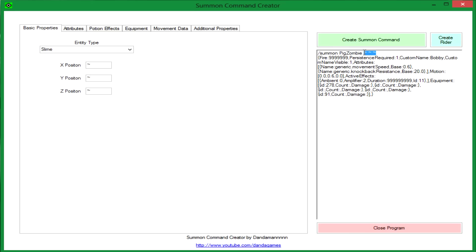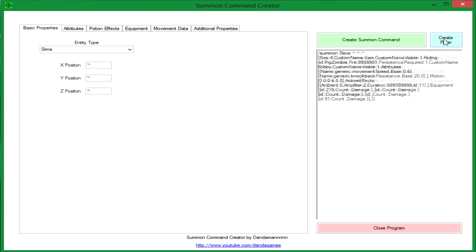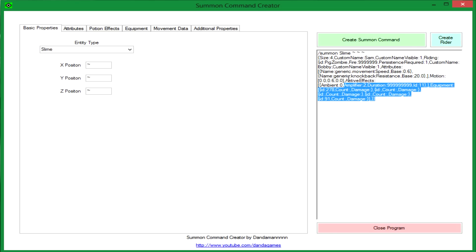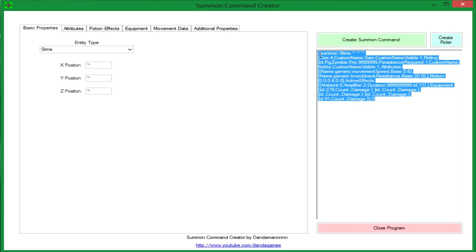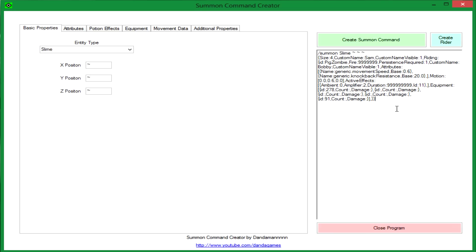These coordinates, they need to be these little tildes. You can't have custom coordinates or the relative ones. So now that we press that, we have the slime riding the pig zombie. Now I'm going to go in game and show you that.